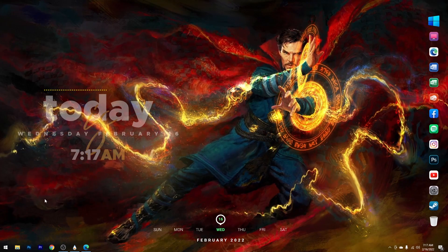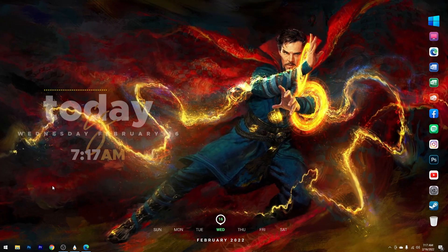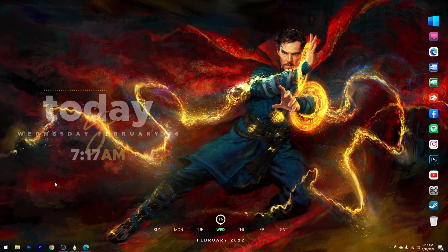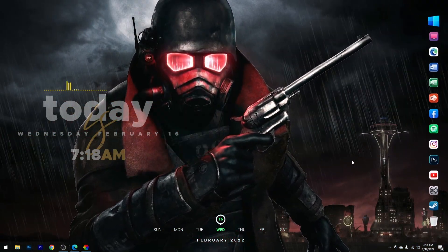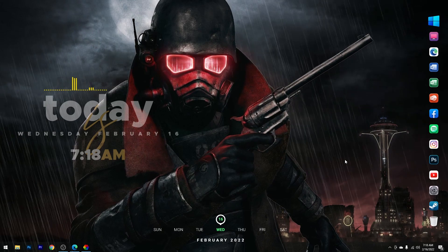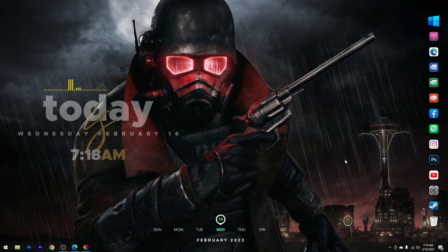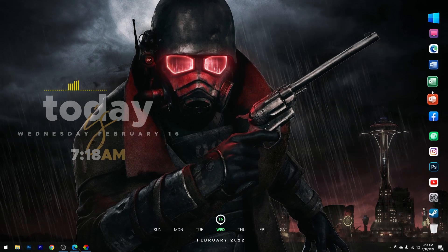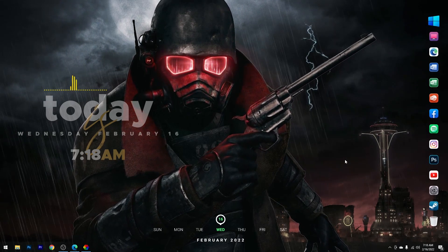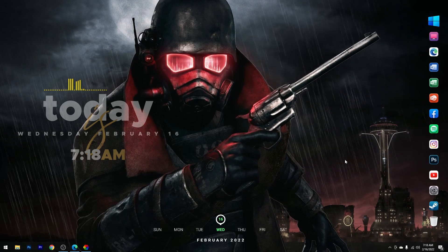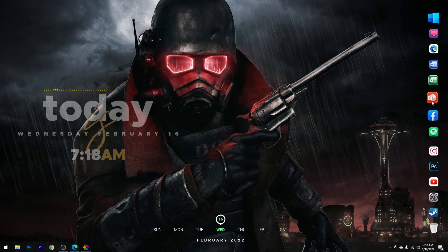Dan sekarang kita sudah selesai mengubah tampilan desktop kita menjadi lebih keren. Oke teman-teman, jadi seperti itu Makeover Your Desktop episode ke-8 ini. Semoga video ini bermanfaat untuk kalian. Jangan lupa like, komen, subscribe, dan sebarkan video ini ke sosial media kalian agar semakin banyak orang yang mendapatkan manfaat dari channel ini. Sampai jumpa di video selanjutnya. Assalamualaikum.